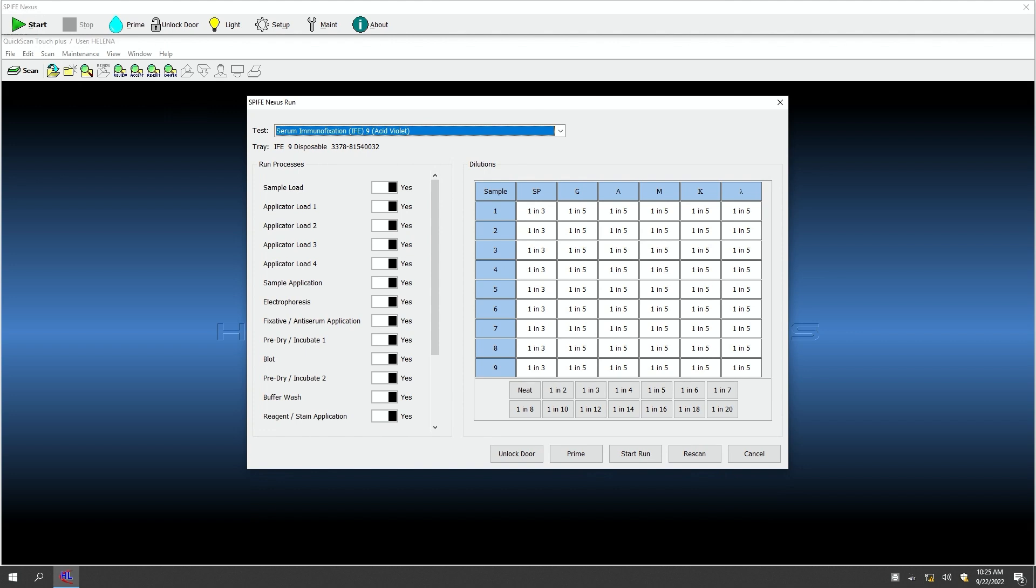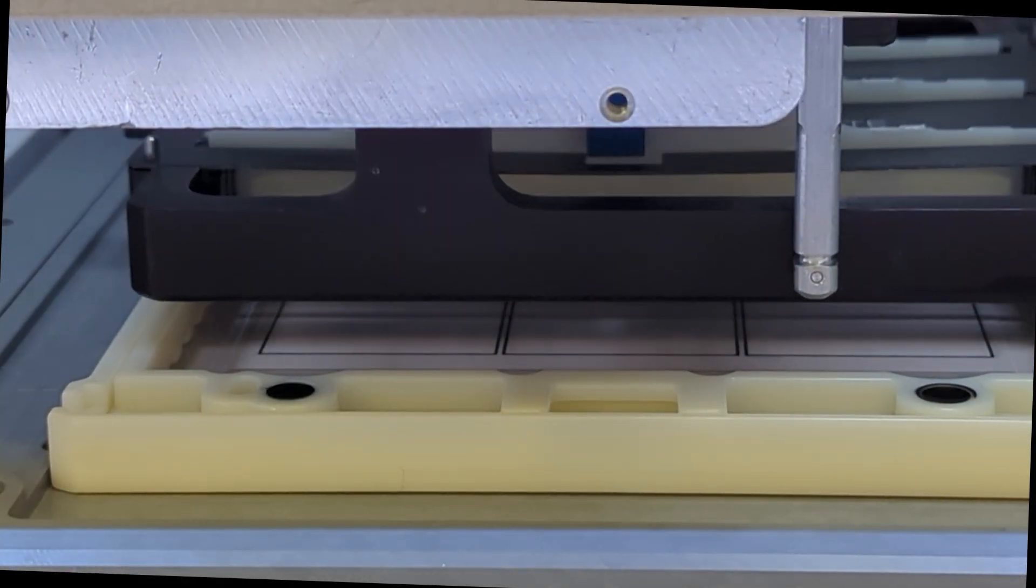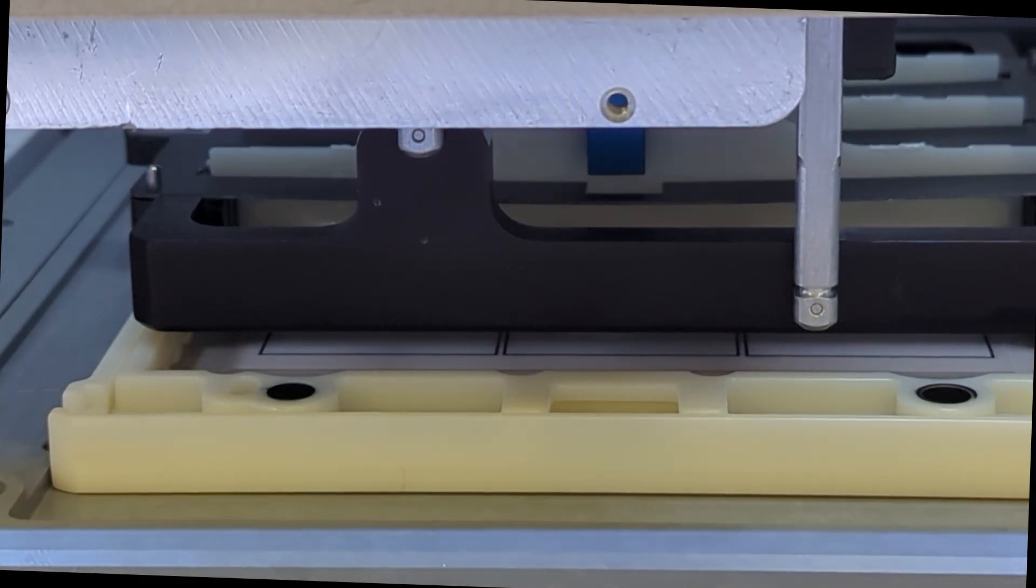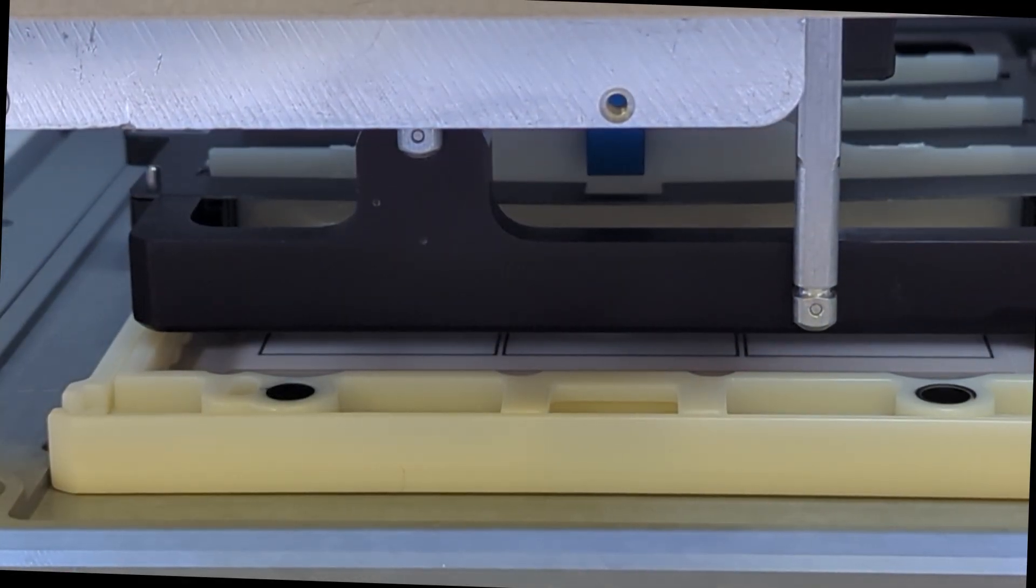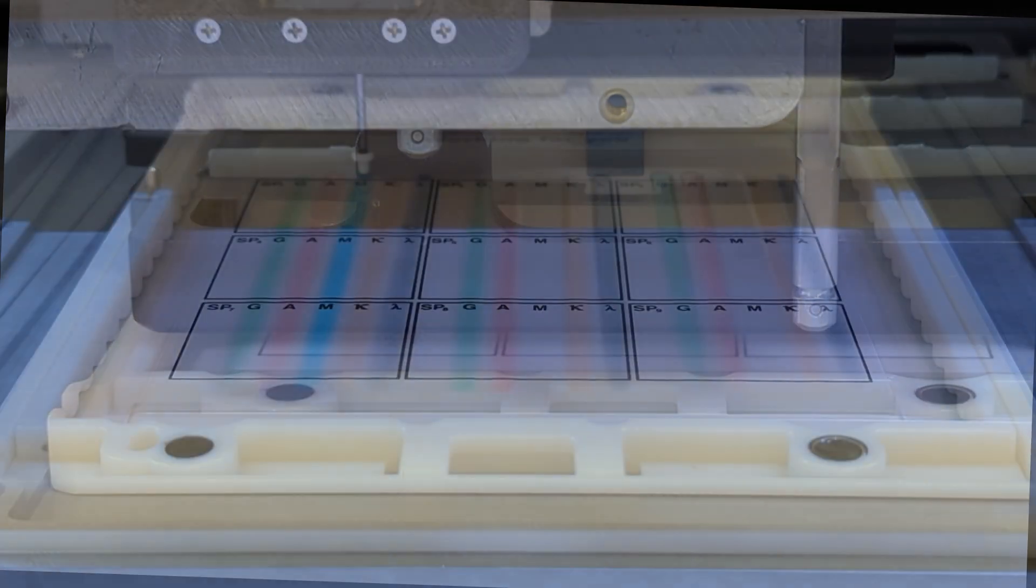The Spiffy Nexus performs all of the user-defined serum dilution schemes for the IFE, precisely applies samples to the Agros gels, and handles all the steps for temperature-controlled electrophoresis.